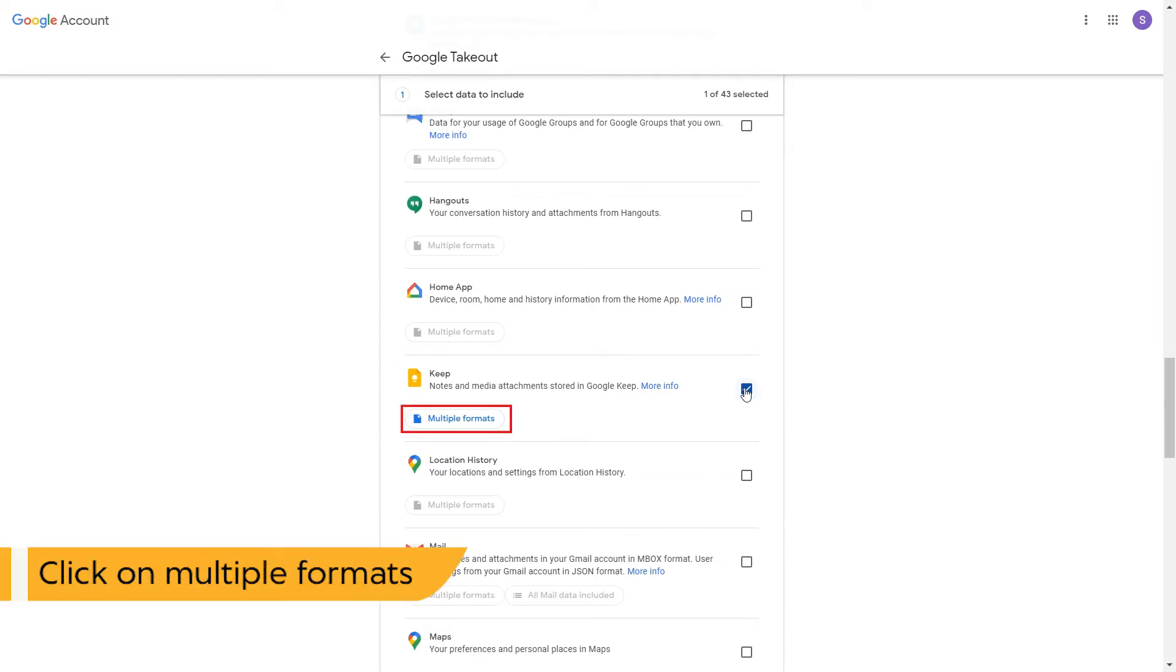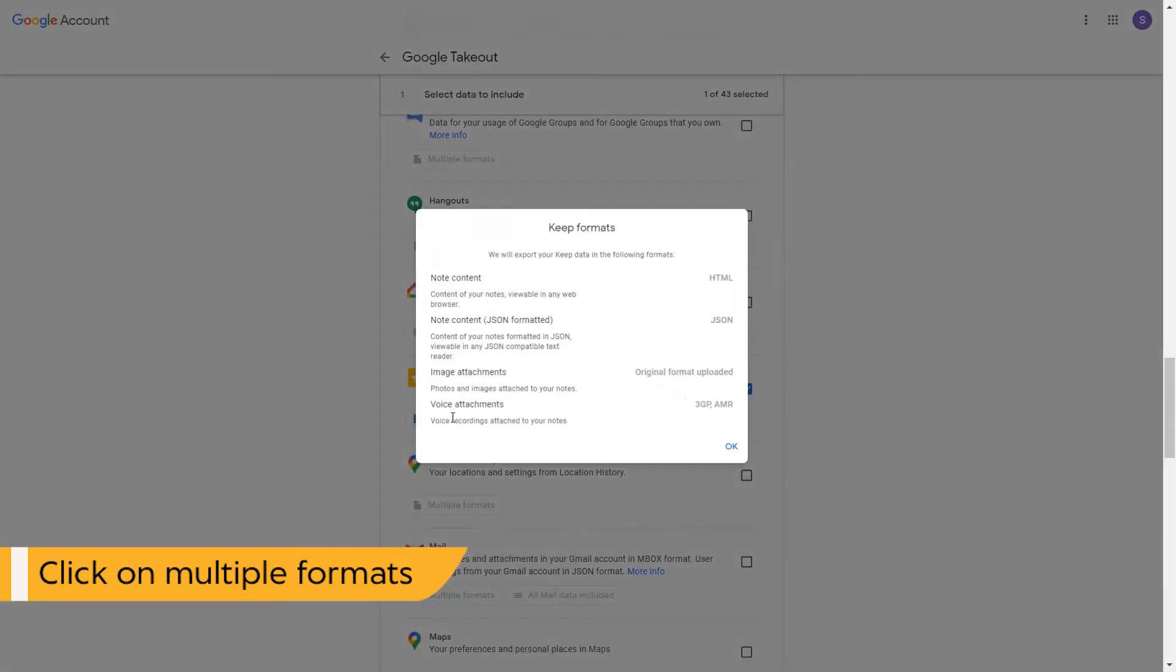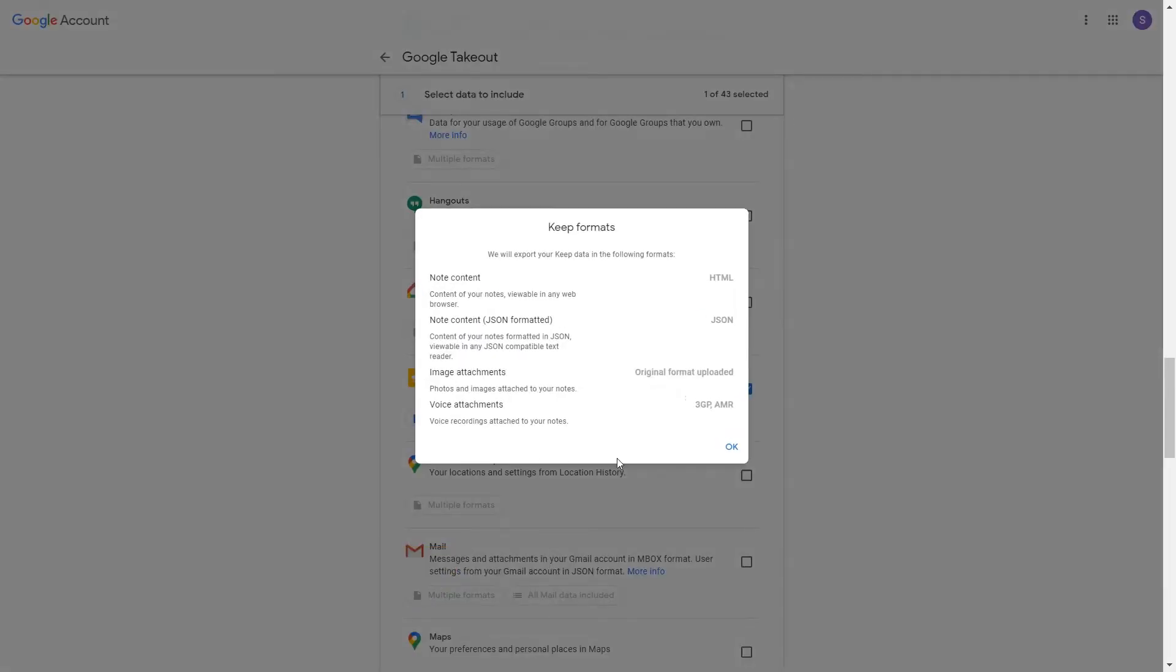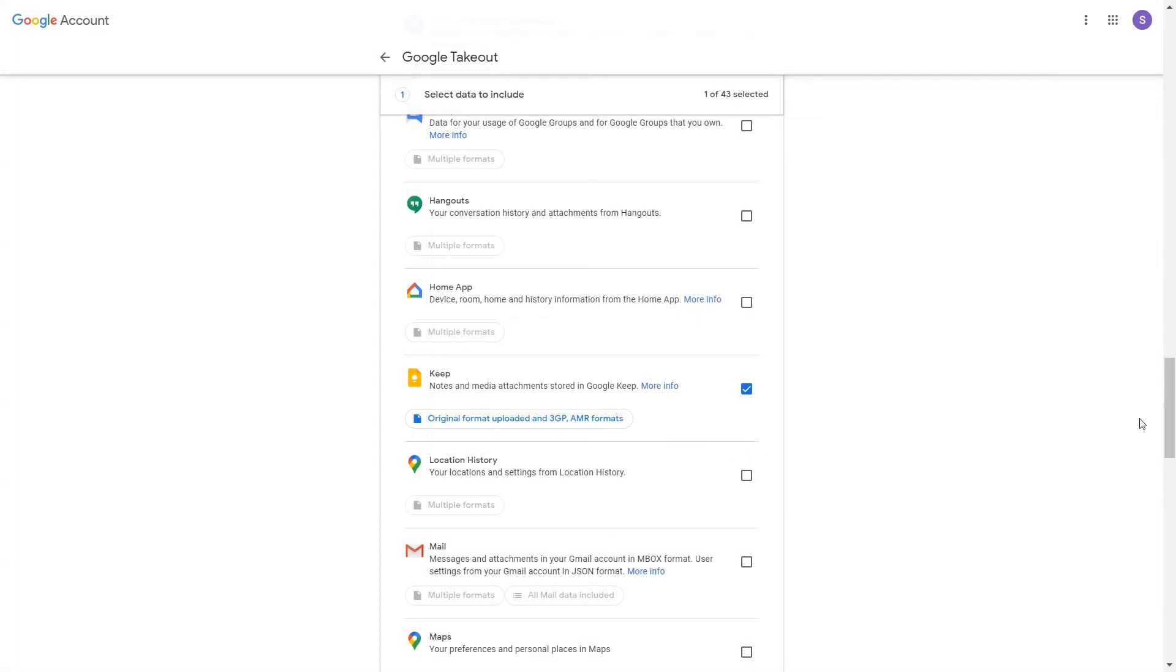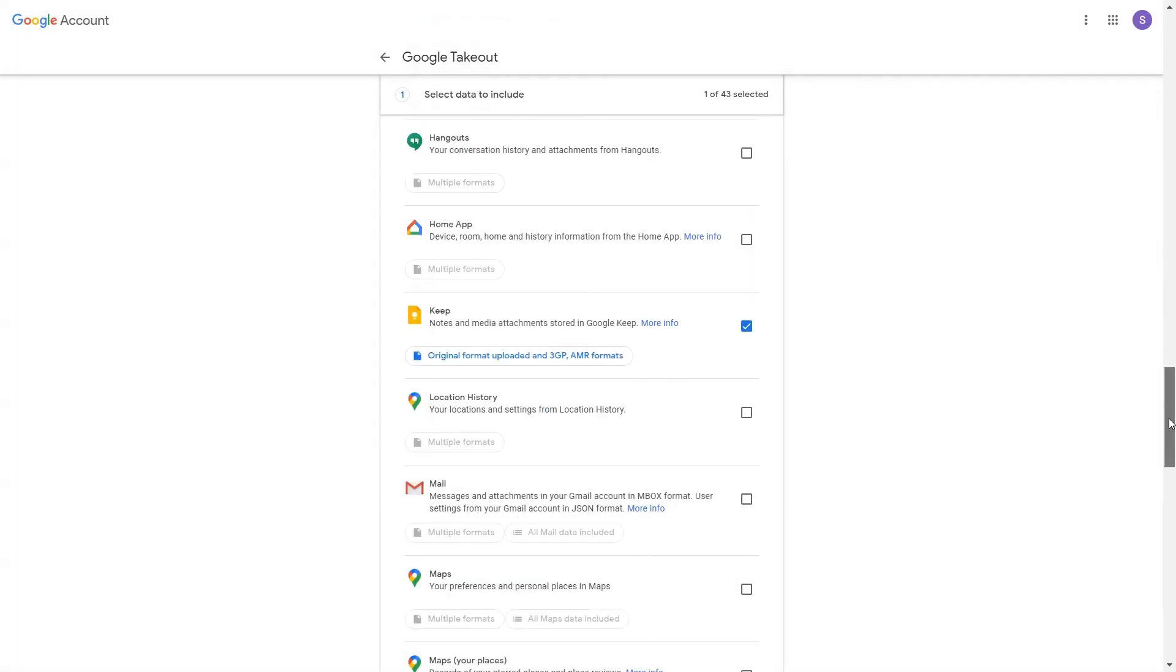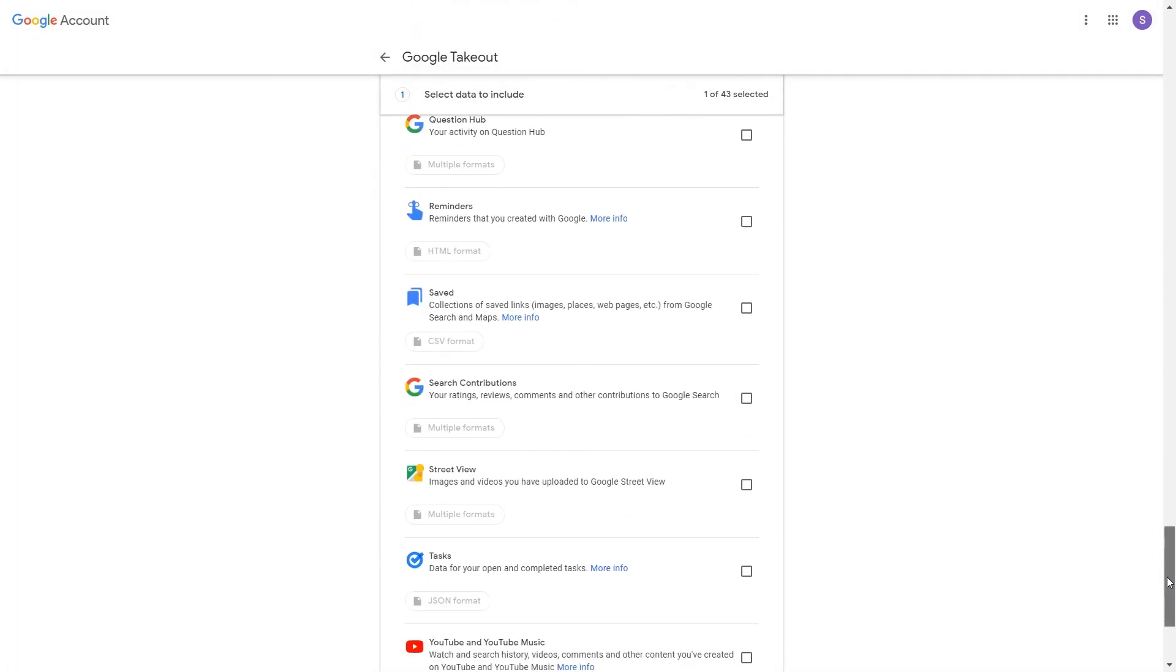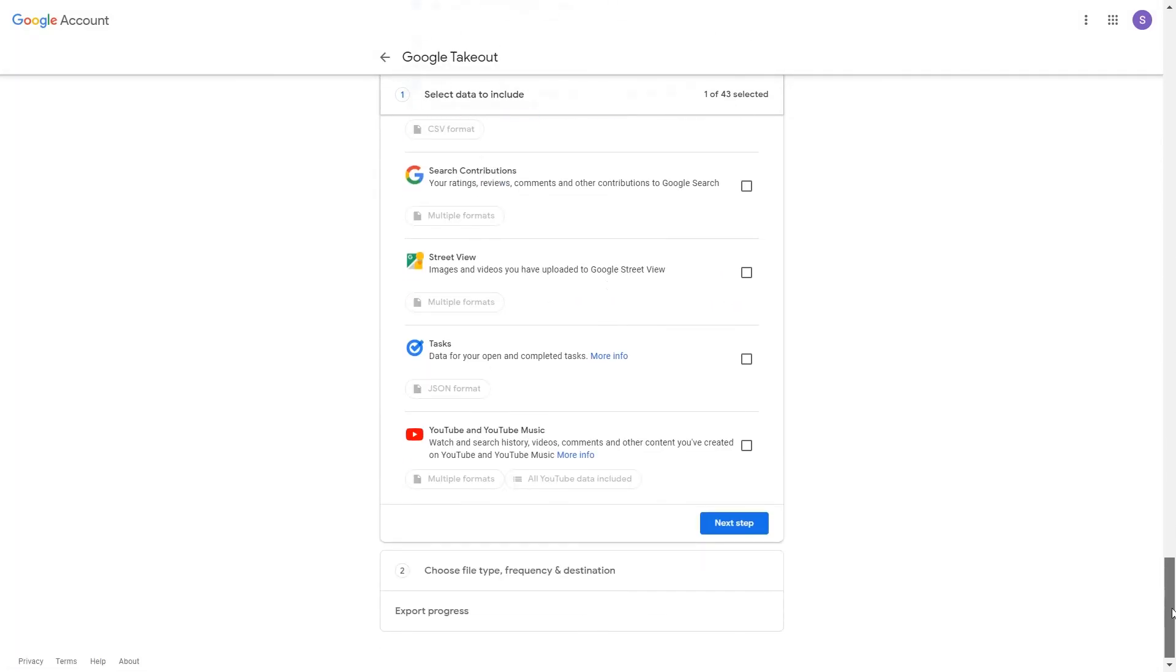Click on multiple applications to see the export data file details. Scroll the window for the next step. Click on next step button to continue the process.